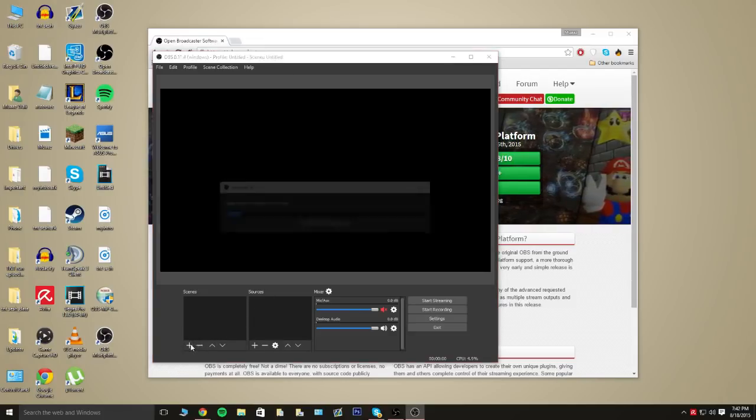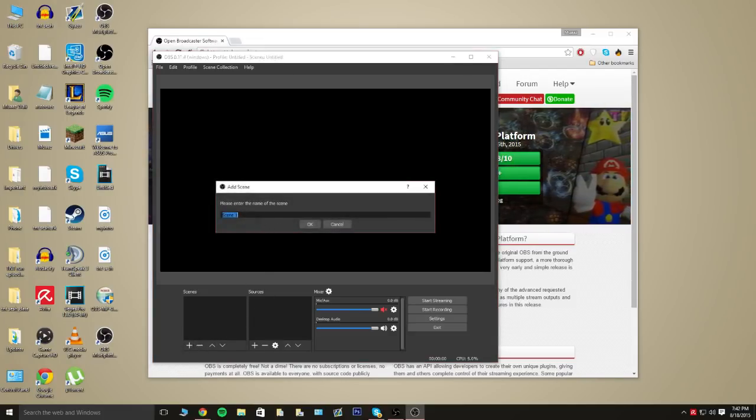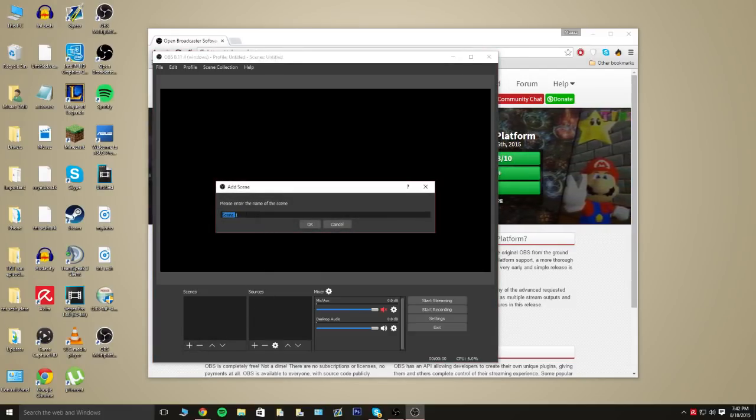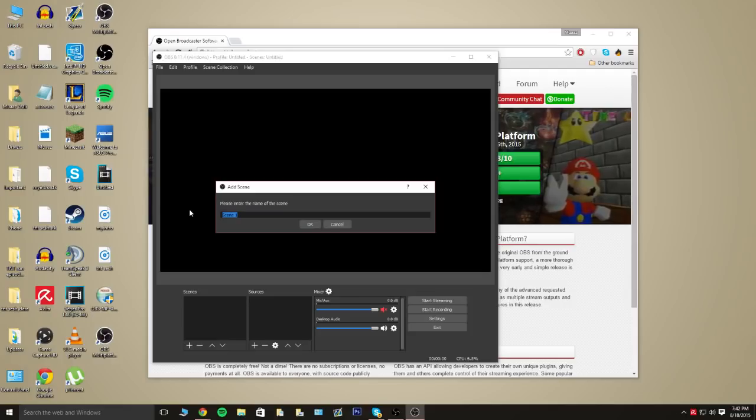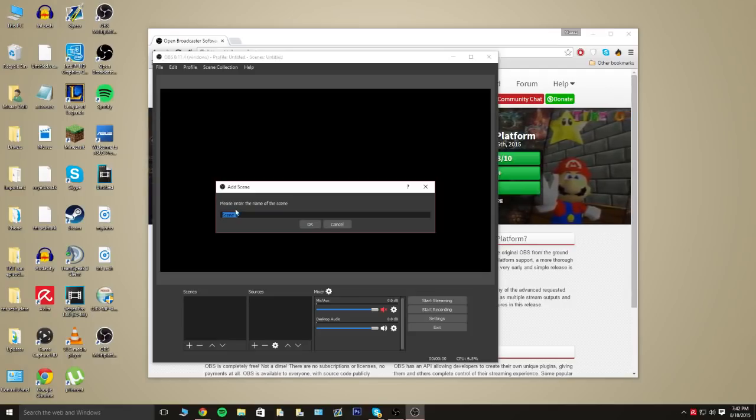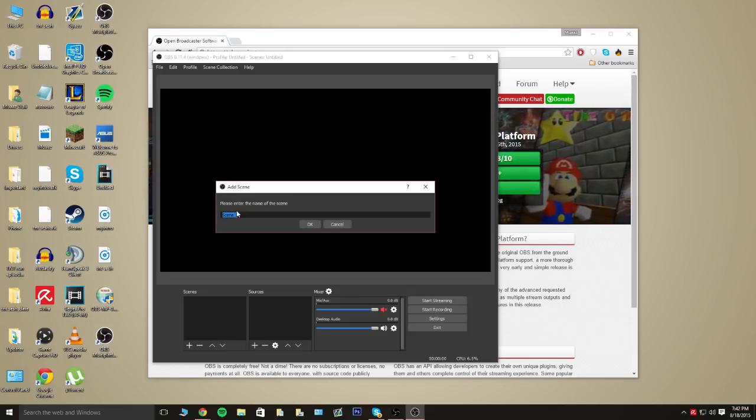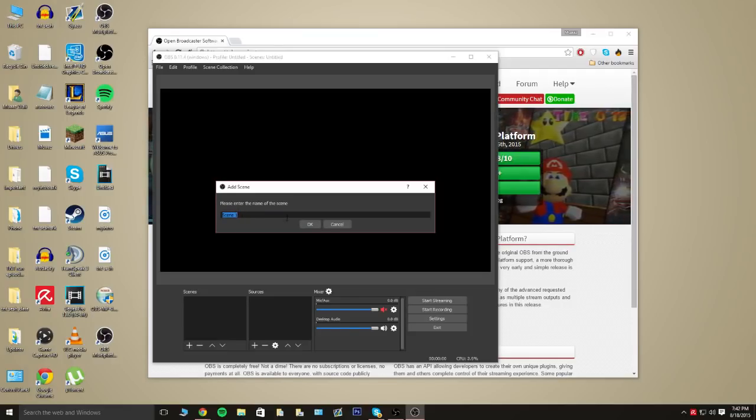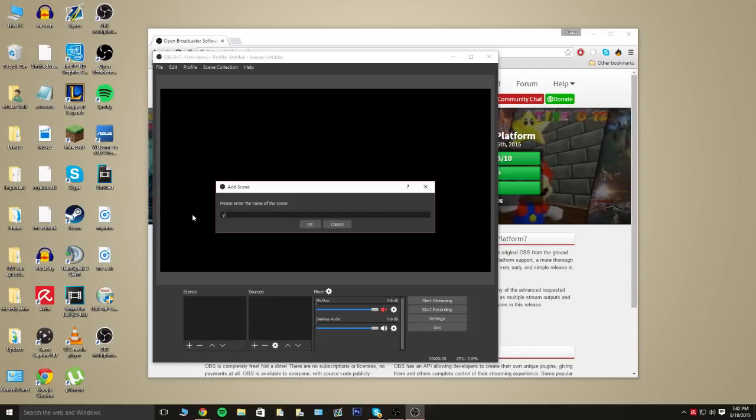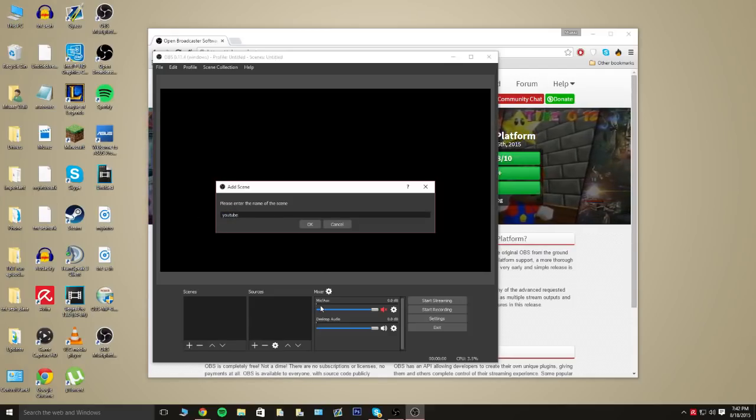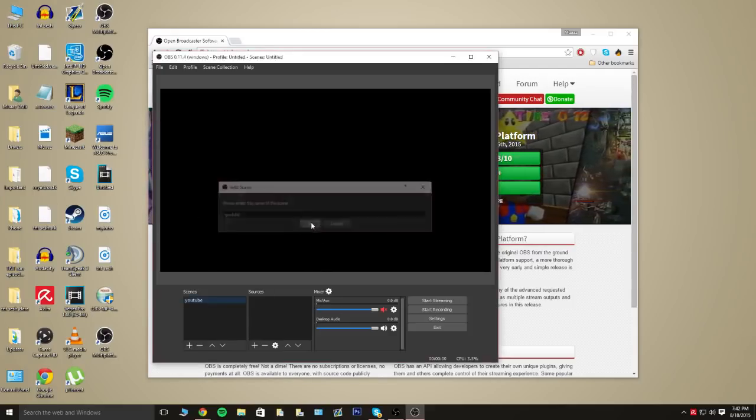So, what you want to do is go ahead and add a scene. You can name it literally whatever you want. This is nice for if you want to have a live stream scene, recording scene, stuff like that. But, for this I'm just going to do YouTube and hit OK.